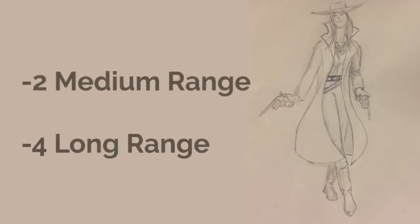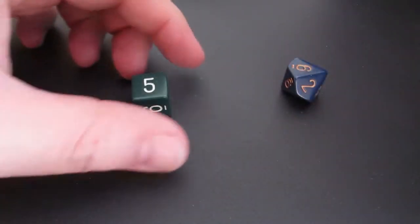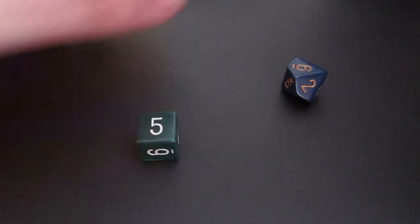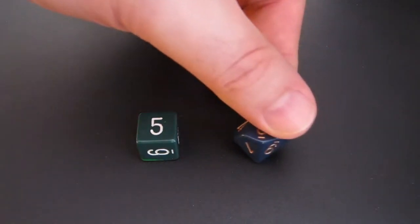Your next shot is against a target 20 squares away, which is medium range for your pistol. That means you will have a minus two penalty to your attack roll. The target number is still four, but even with the minus two, your final roll is just enough to succeed.